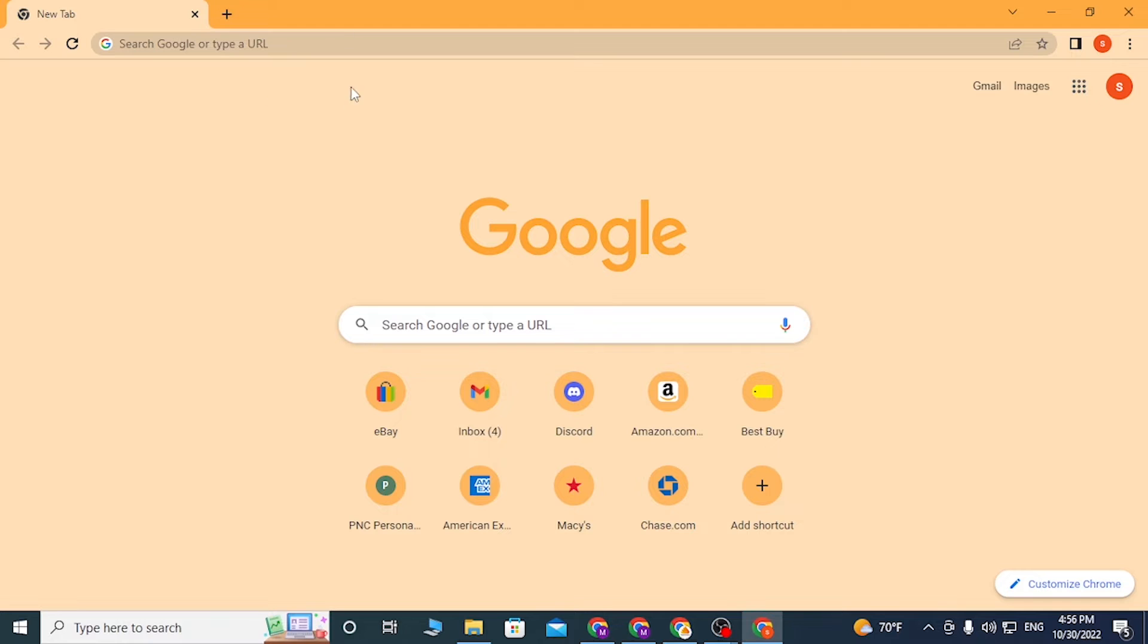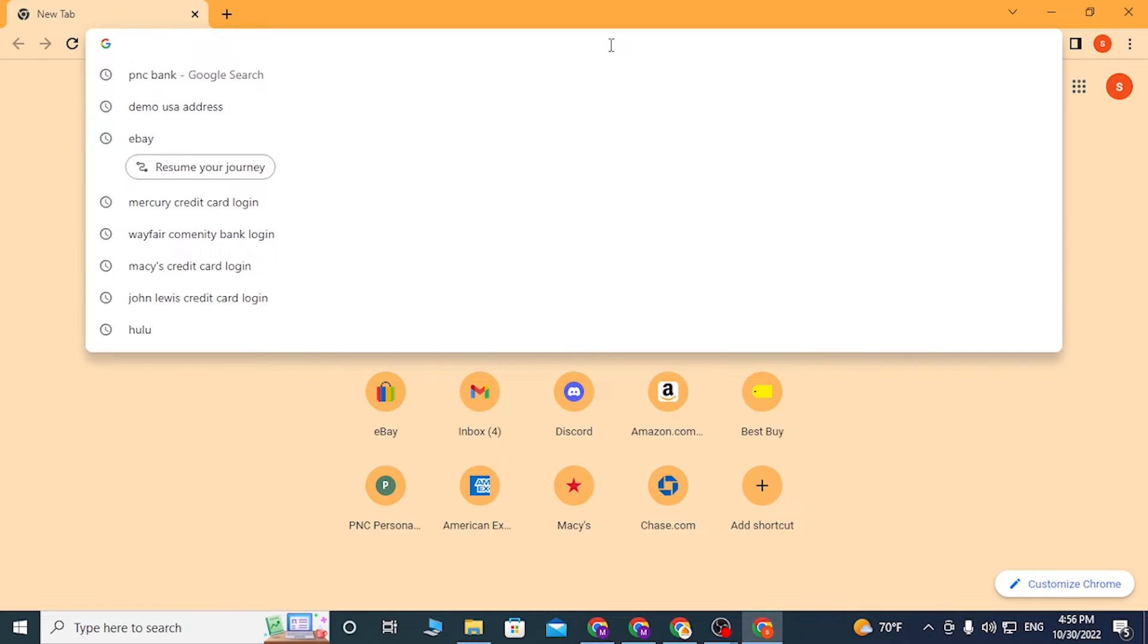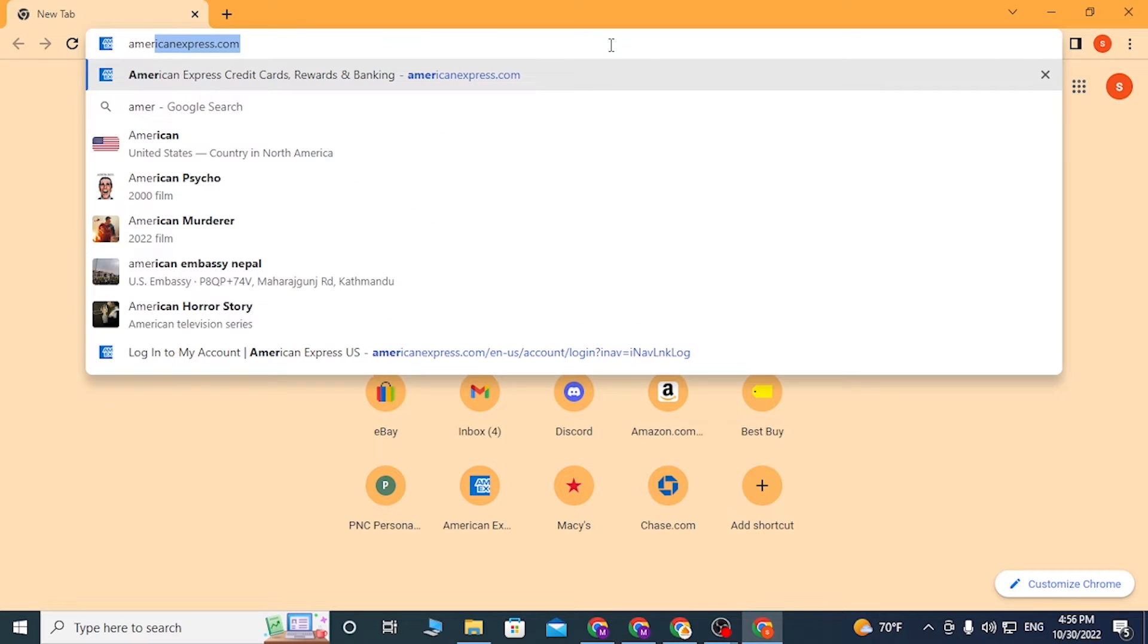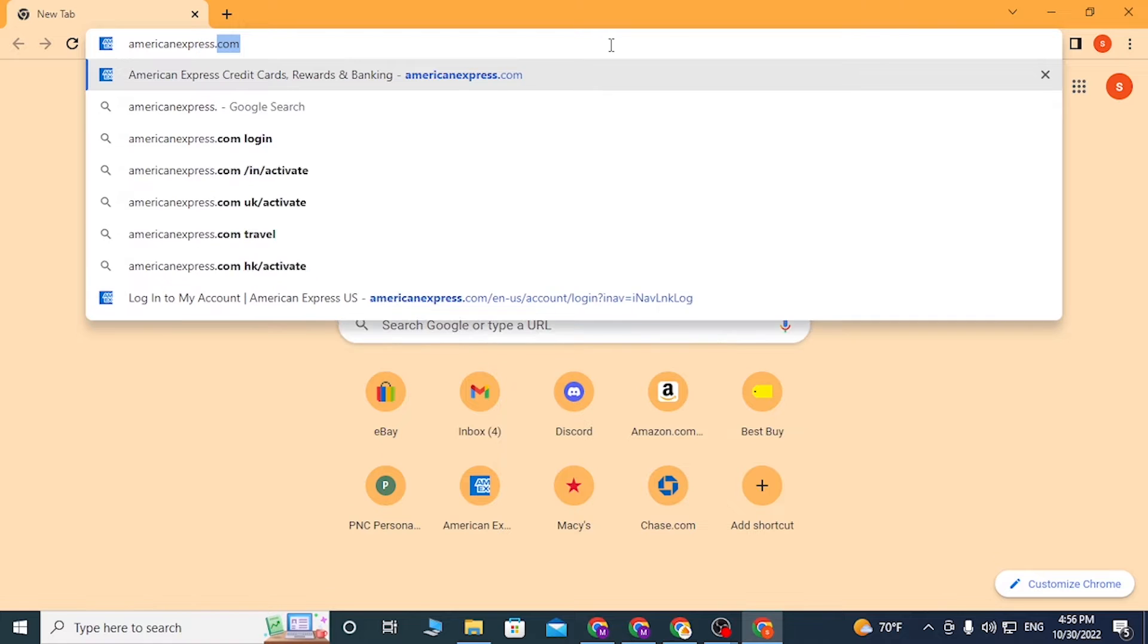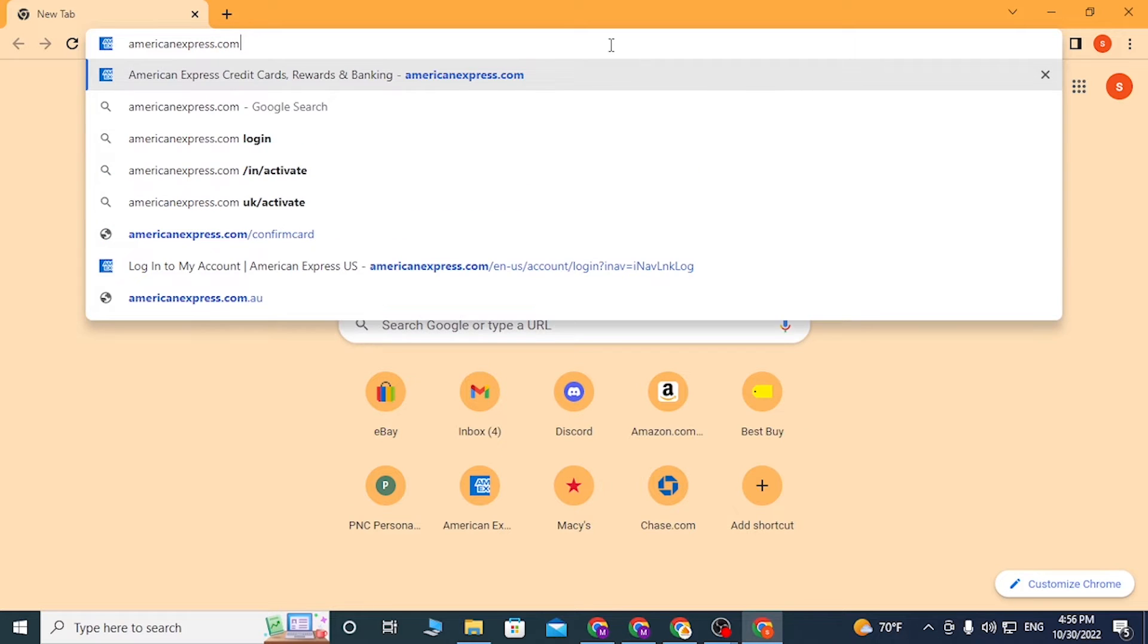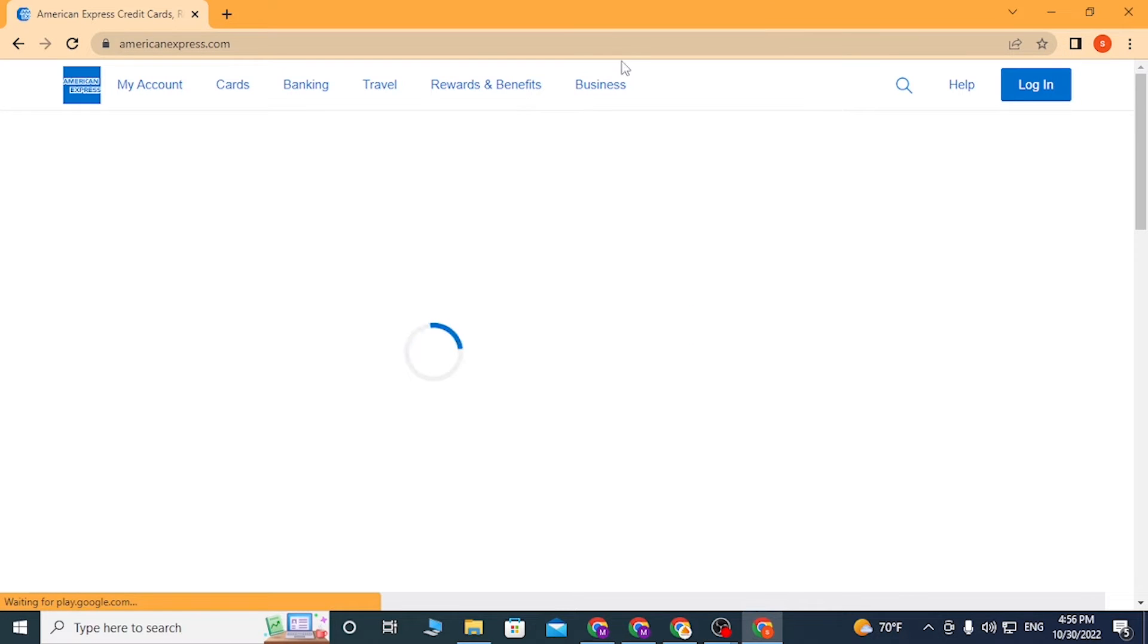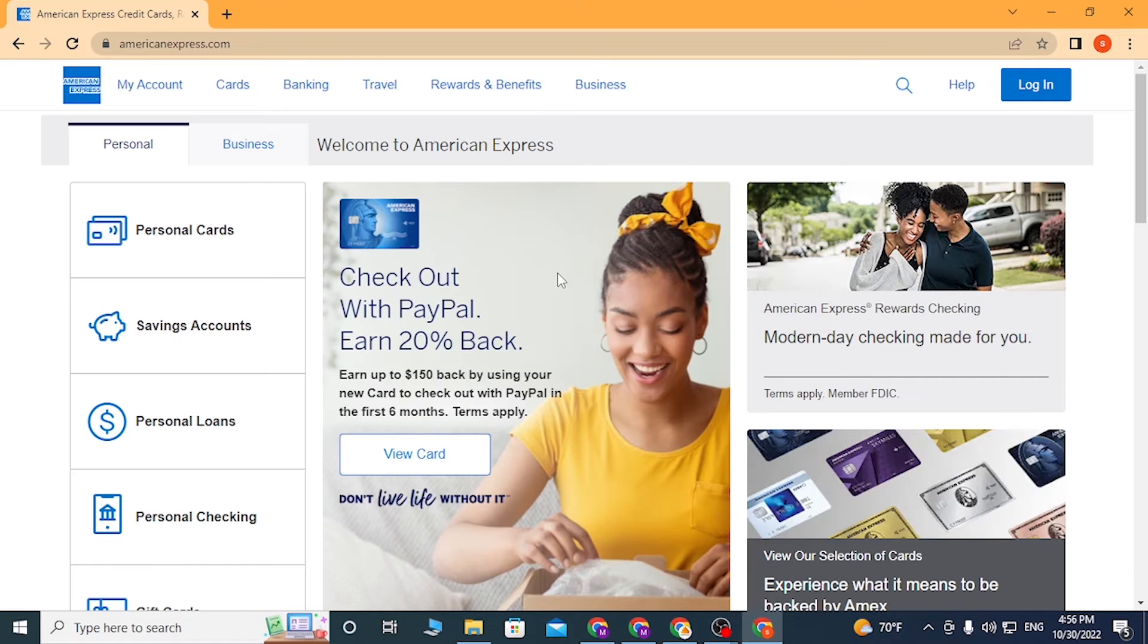I will open Google Chrome. In the search box, click over there and type in americanexpress.com like this and hit enter. After that, you will be redirected to the home page of American Express.